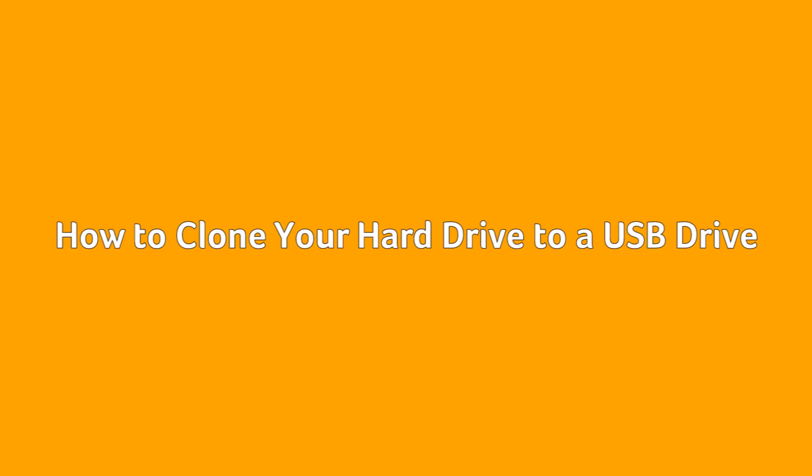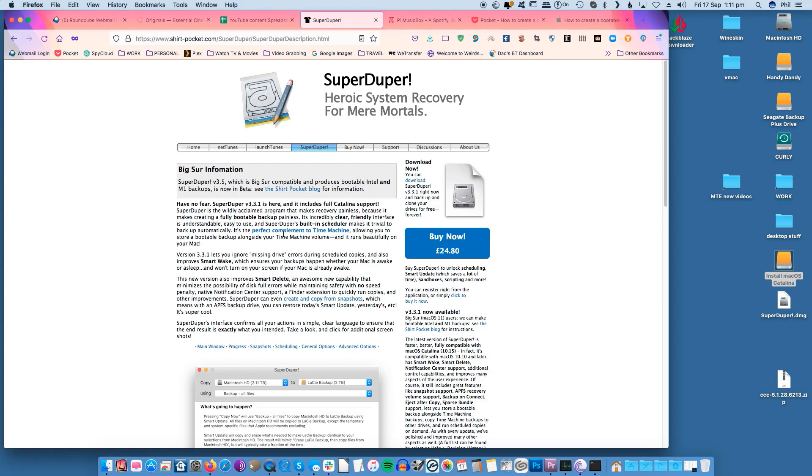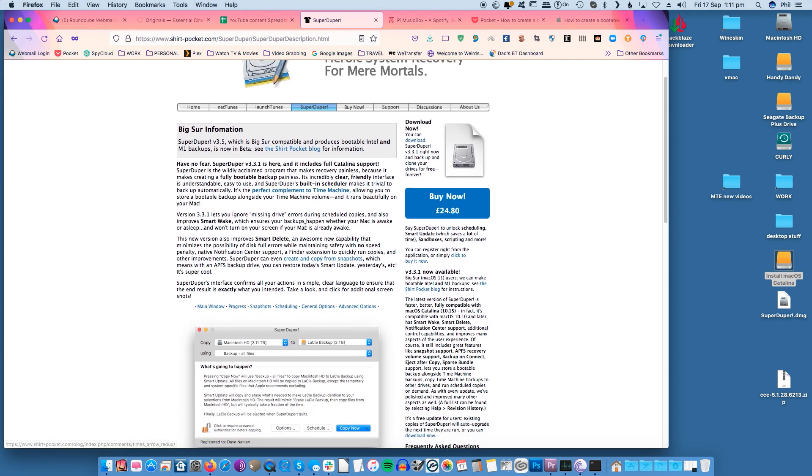How to clone your hard drive to a USB drive. If you have a USB drive large enough to accommodate the data on your boot drive, in my case it's 512 gigabytes, you can create a direct clone of your boot drive. If you use the proper software, this disk will also be bootable.